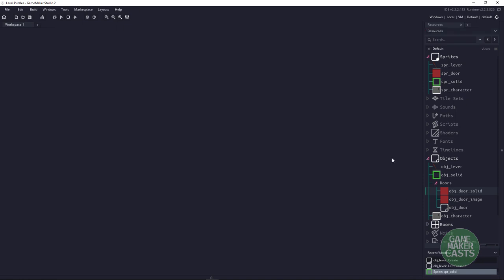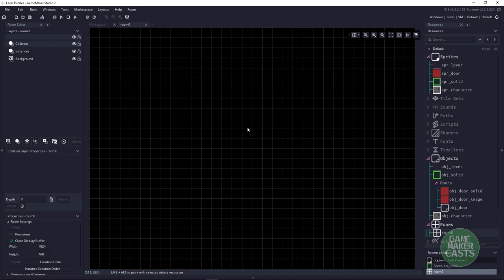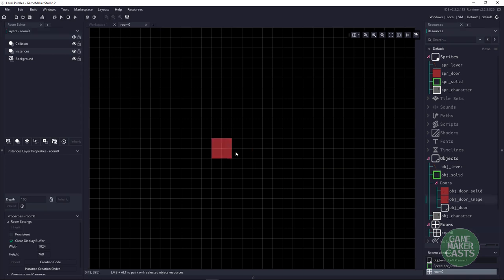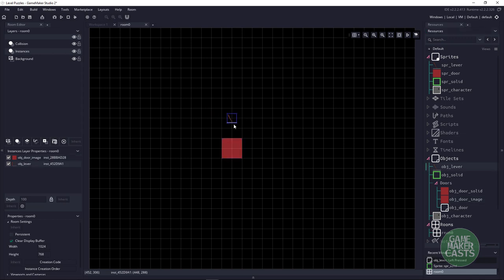Inside the room, if we look at it, you can see it's completely empty. I have a collision layer and then instances. On the instances, I'm going to go ahead and put a door image there, and put in one lever or switch for now.